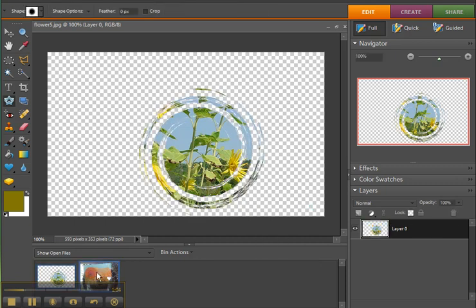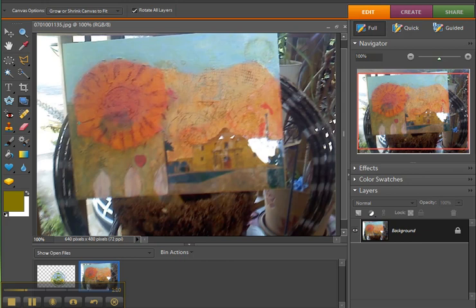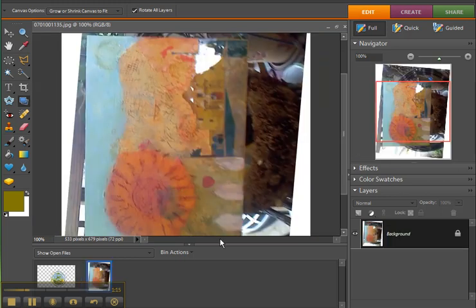Now, for the straighten tool, what this does is it lets you draw a horizontal or vertical line to straighten your picture. If I do this, it straightens it up like that.